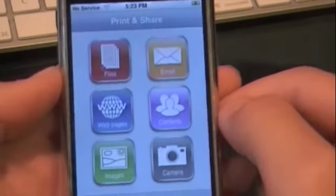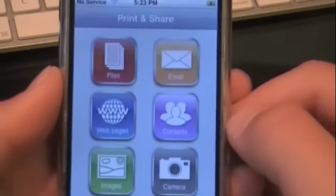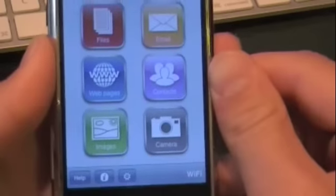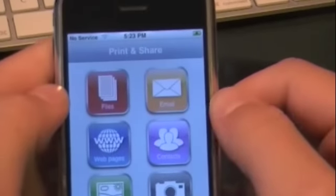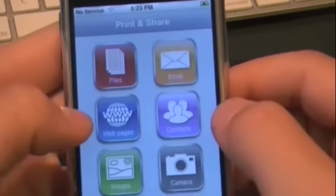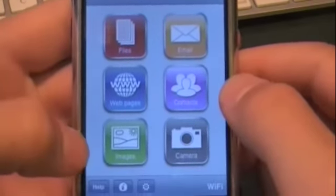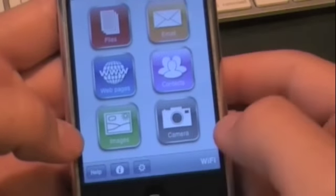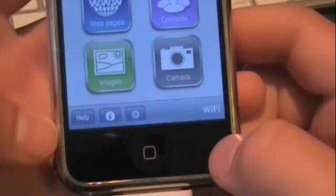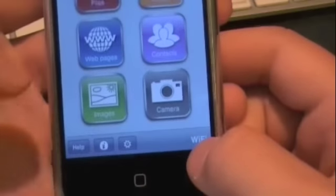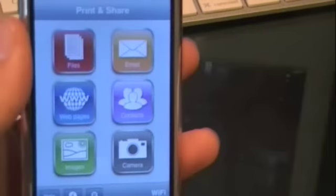So I'm going to open it up. There's the icon — it's a little printer. When I open it up, it has six different options: it allows you to print files, emails, web pages, contacts, images, and it allows you to take a picture and then print it. At the bottom it has help, info, and settings. It tells you it's connected to Wi-Fi and it pretty much doesn't get any simpler.